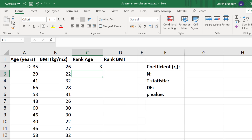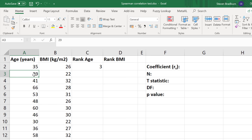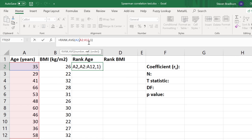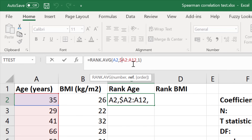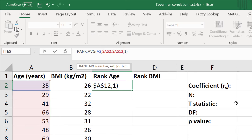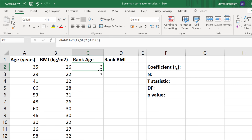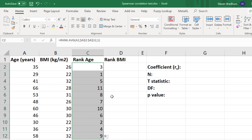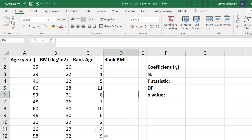A value of 35 in the age variable is ranked third, so it's the third lowest value. We want to repeat that for all of our measures in the age group. First I'm going to lock the reference cells by adding a dollar sign before the column letter and before the row number. This will lock these cells so they won't move when we drag the formula down. I'll click on the first cell and drag from the lower right-hand corner to carry the formula down for the rest of the age variable. Then I'm going to repeat this for the BMI variable.